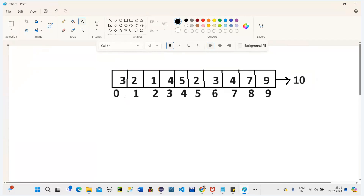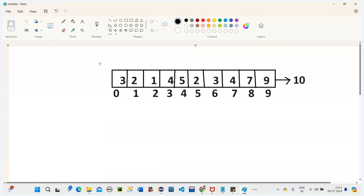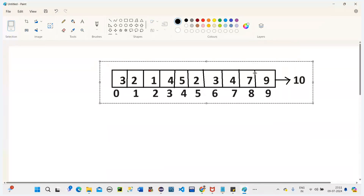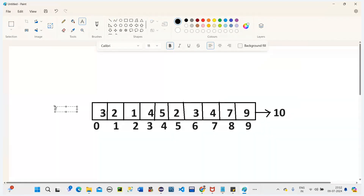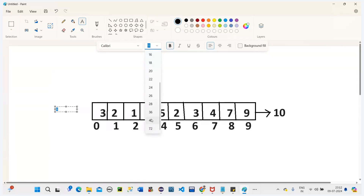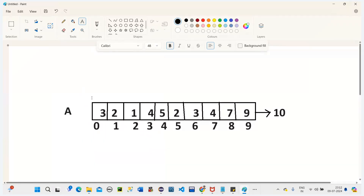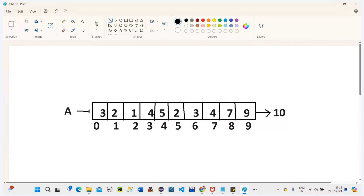This is my array and I've inserted the elements. I'm naming the array 'a'. Now I want to check from the first index, which is zero, so I'm placing a pointer — a red arrow — at index zero. So a[0] equals three, a[1] equals two, and so on.